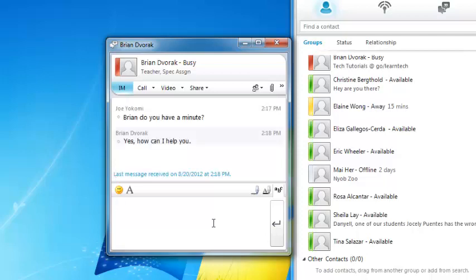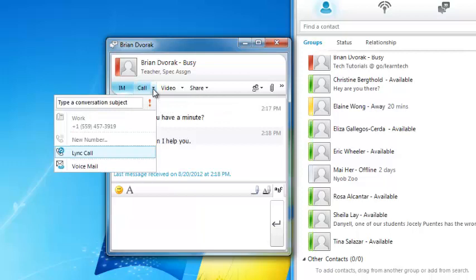Once inside an instant messaging conversation, you may decide that it is better to continue the conversation through voice. To make a call, simply click the Call button here. You may notice that some employees have a desk phone or even a mobile phone listed here, because you can also call any phone number using Lync. For a computer-to-computer call, you are going to choose Lync Call.